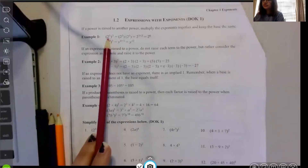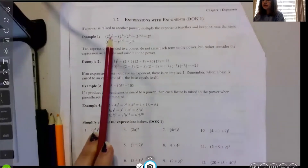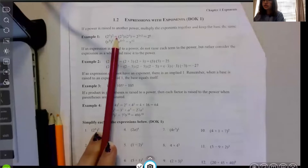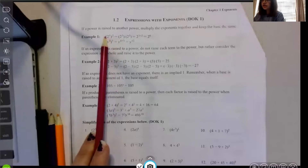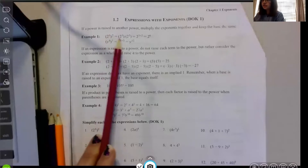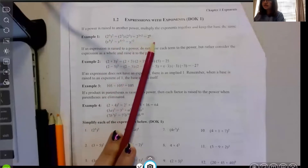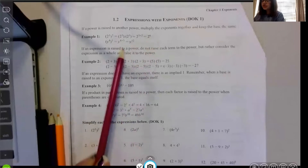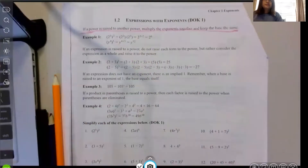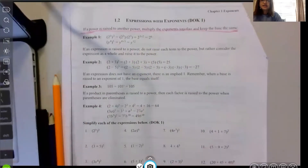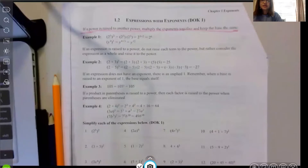So here, you're squaring two to the third — when you multiply those exponents together you get two to the sixth. The second rule: if an expression is raised to a power, do not raise each term to the power, but rather consider the expression as a whole.